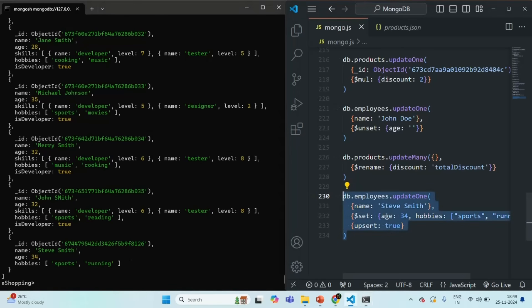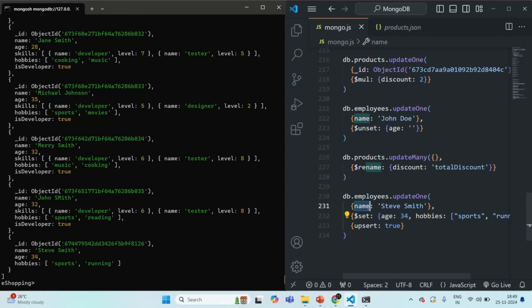This age and hobbies field was specified in the $set operator, that's why it has been created. The name field was added because we were trying to find the document based on that name field, so that field with that value is also added in the newly inserted document. This is what Upsert means: if a document is found it will be updated; otherwise, a new document will be inserted with the specified fields. I hope now you understand what Upsert means. Thank you for listening and have a great day.